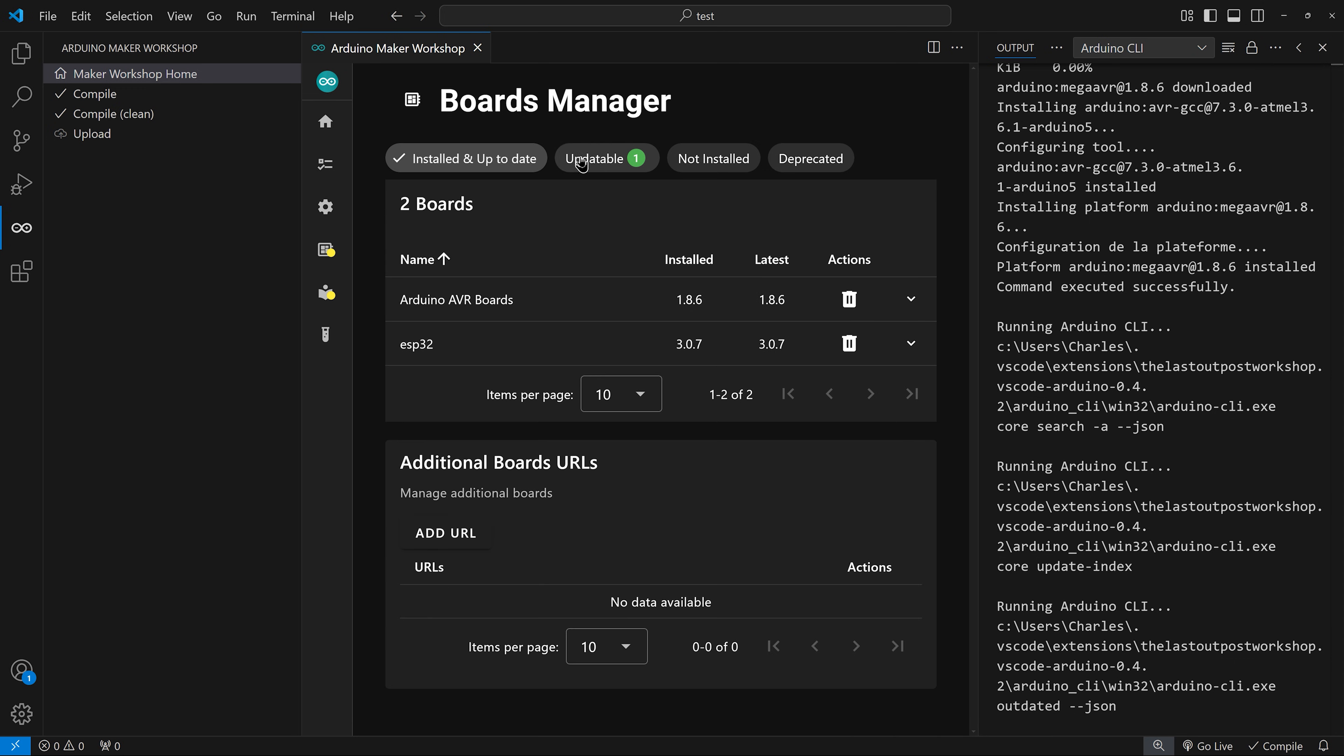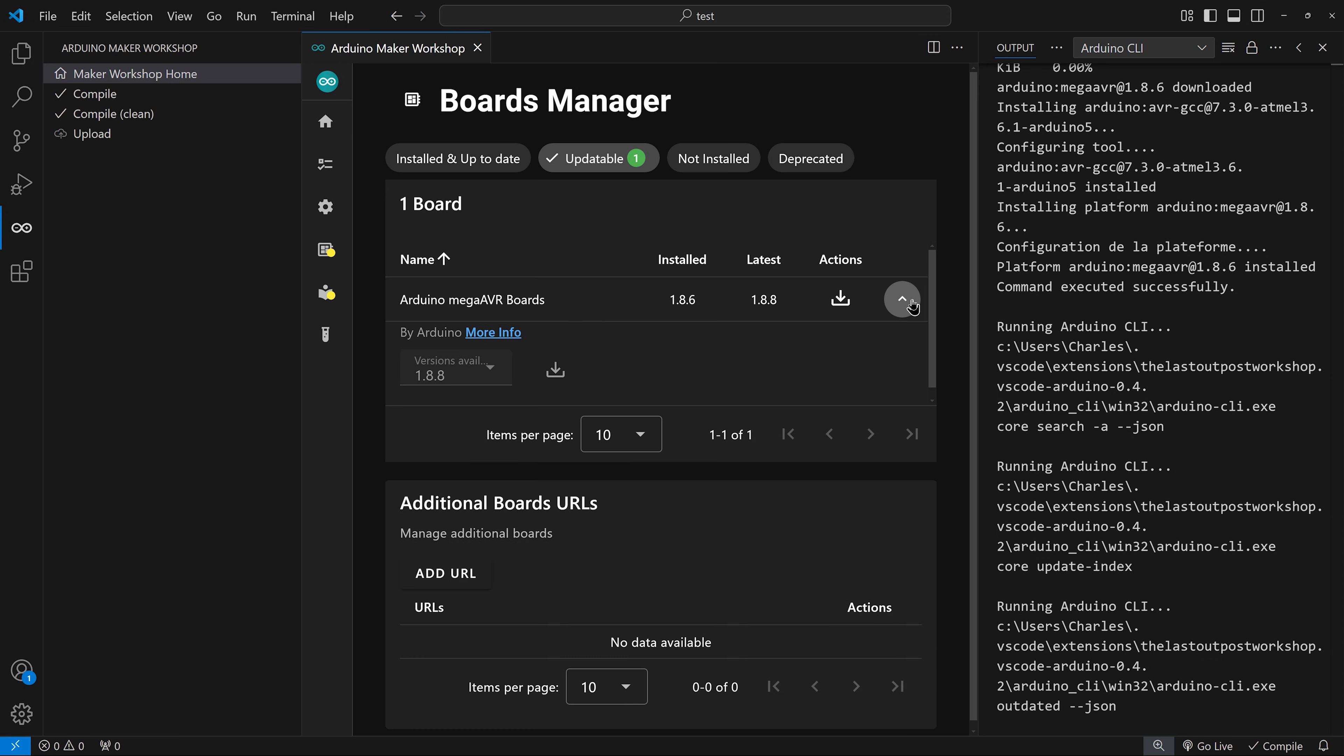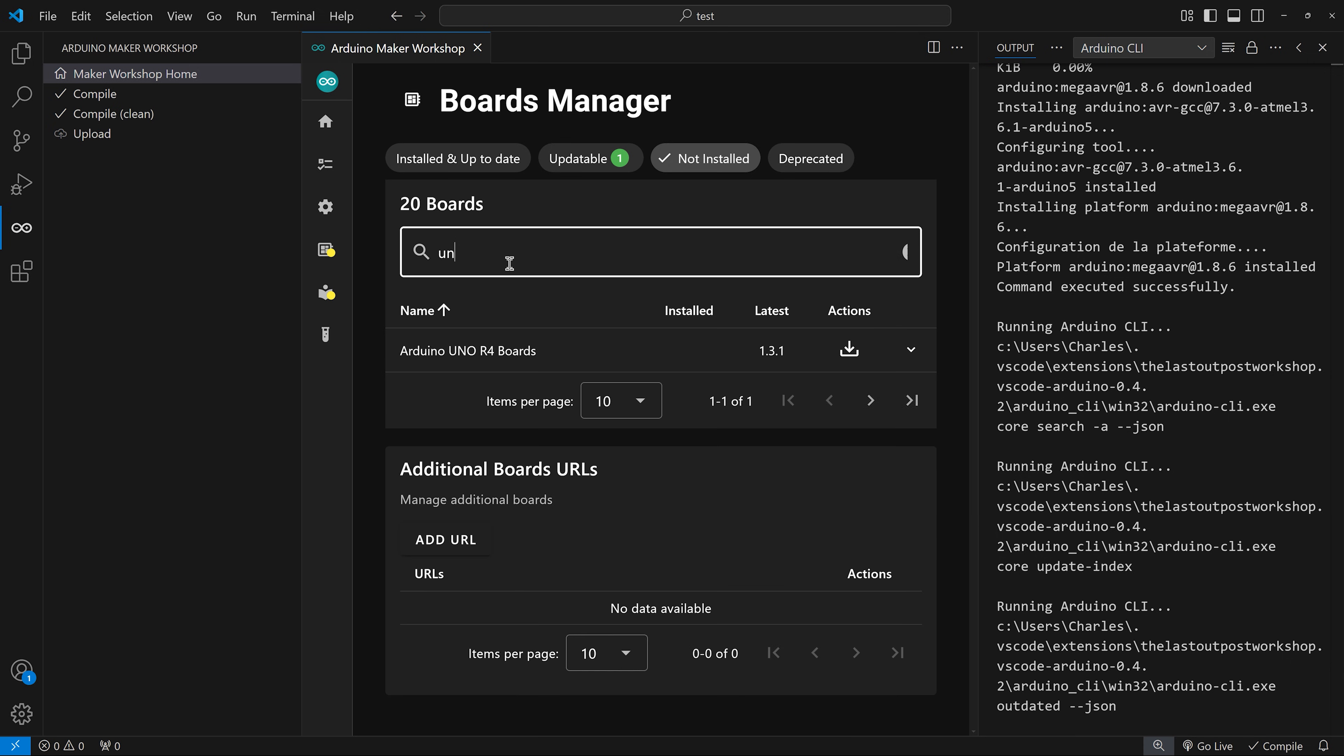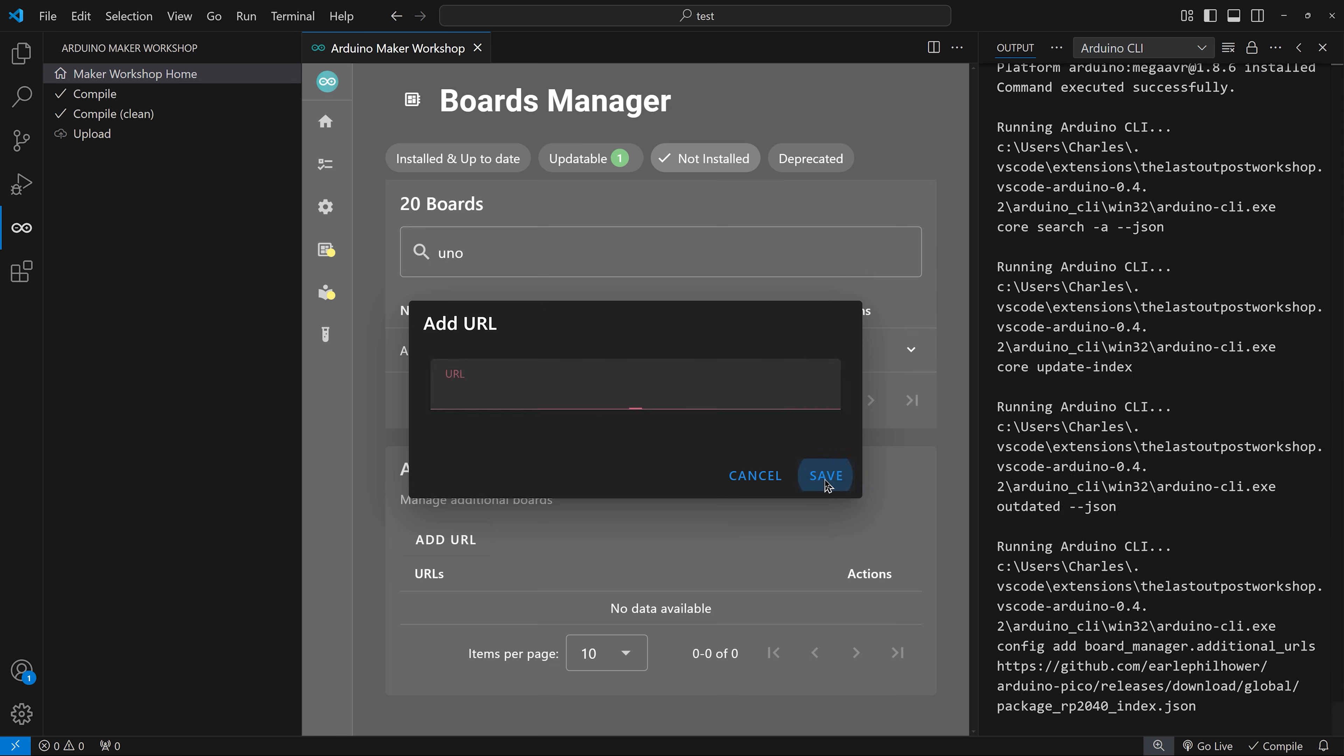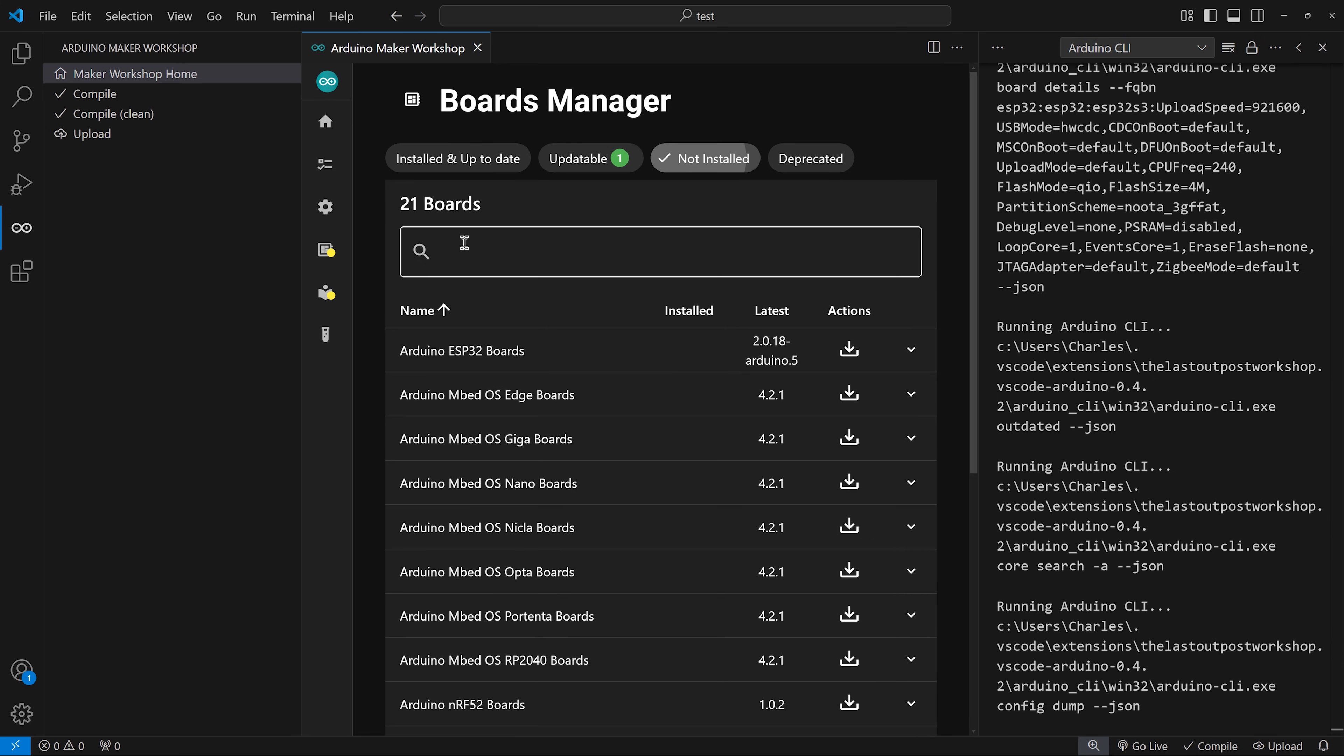The updatable section will show you boards that have new versions available. The not installed section will show you all of the boards platforms available for the Arduino framework. You can search for a specific board and install it. You can also add boards using URL if they're not in the official Arduino registry. Let's install the Pico boards this way.